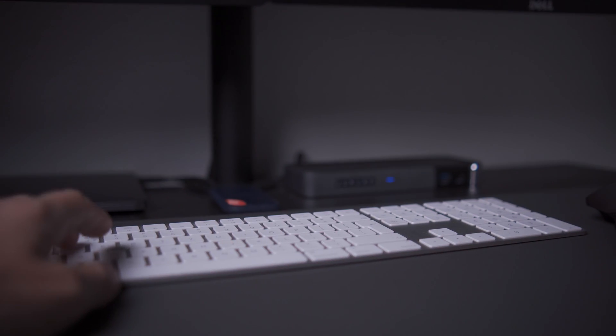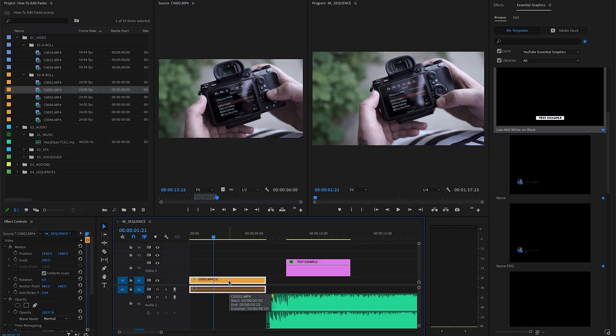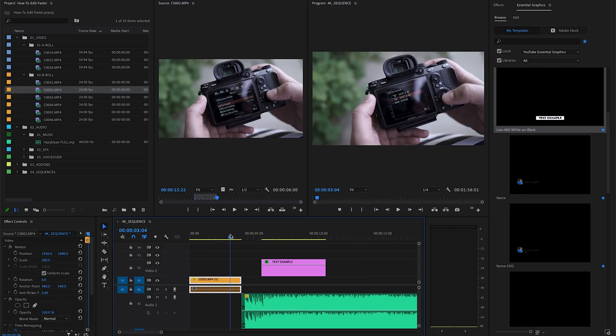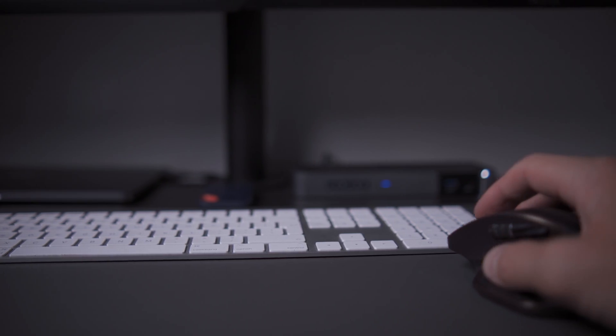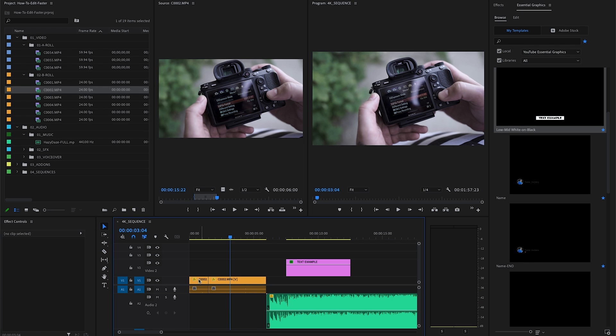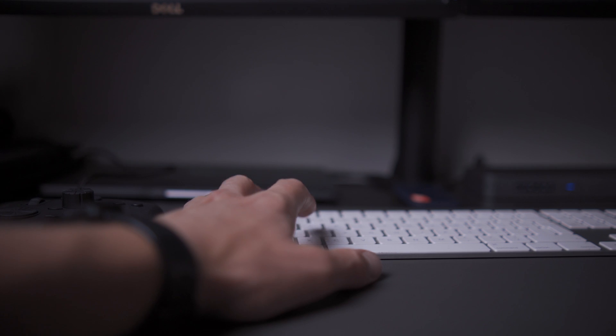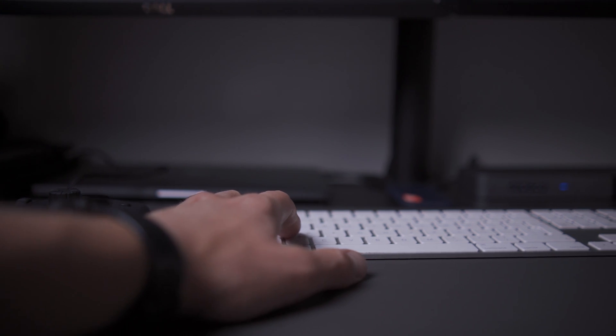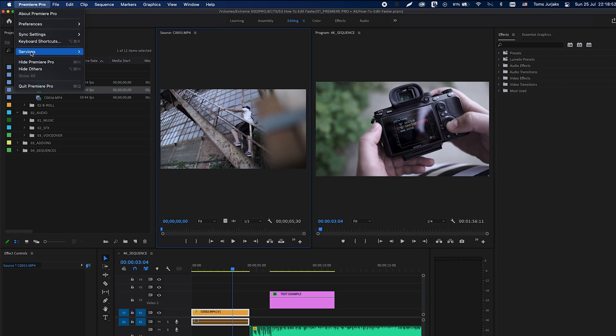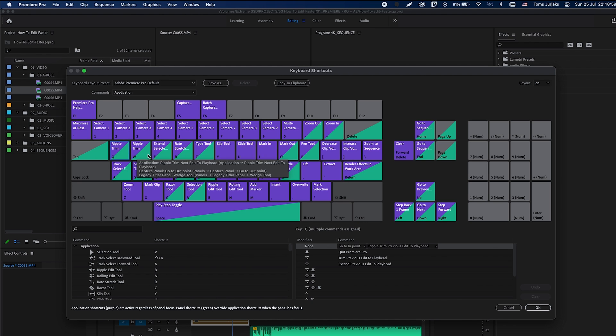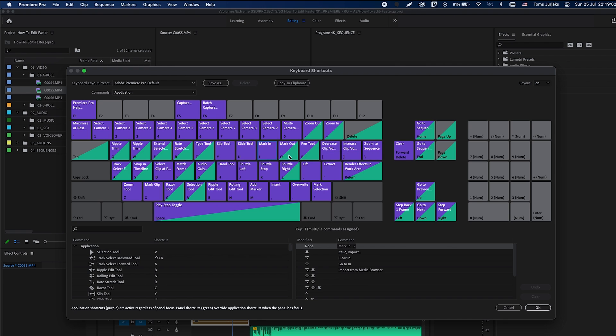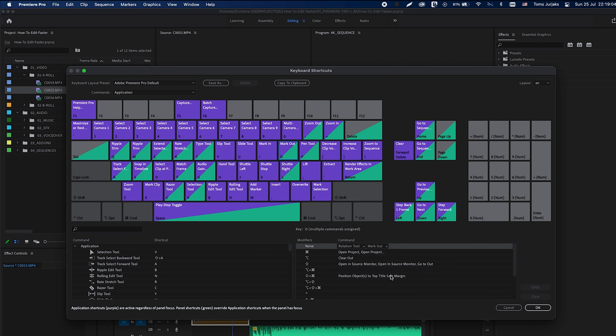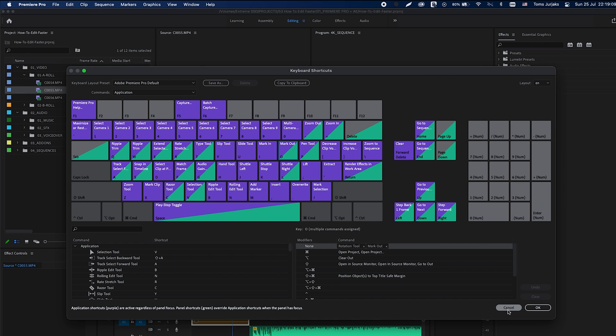After that, on the timeline, hitting Q or W will allow you to ripple trim your clips. No need to select the razor tool, cut in one place, delete the unnecessary file and delete the gap. One click and you're done. There are many shortcuts and everyone prefers to use them differently as well as you can fully customize your shortcuts. In this video I'm not going into details of each and every shortcut but I just want you to know they are your best friends when it comes to speedy editing. Spend time learning them.